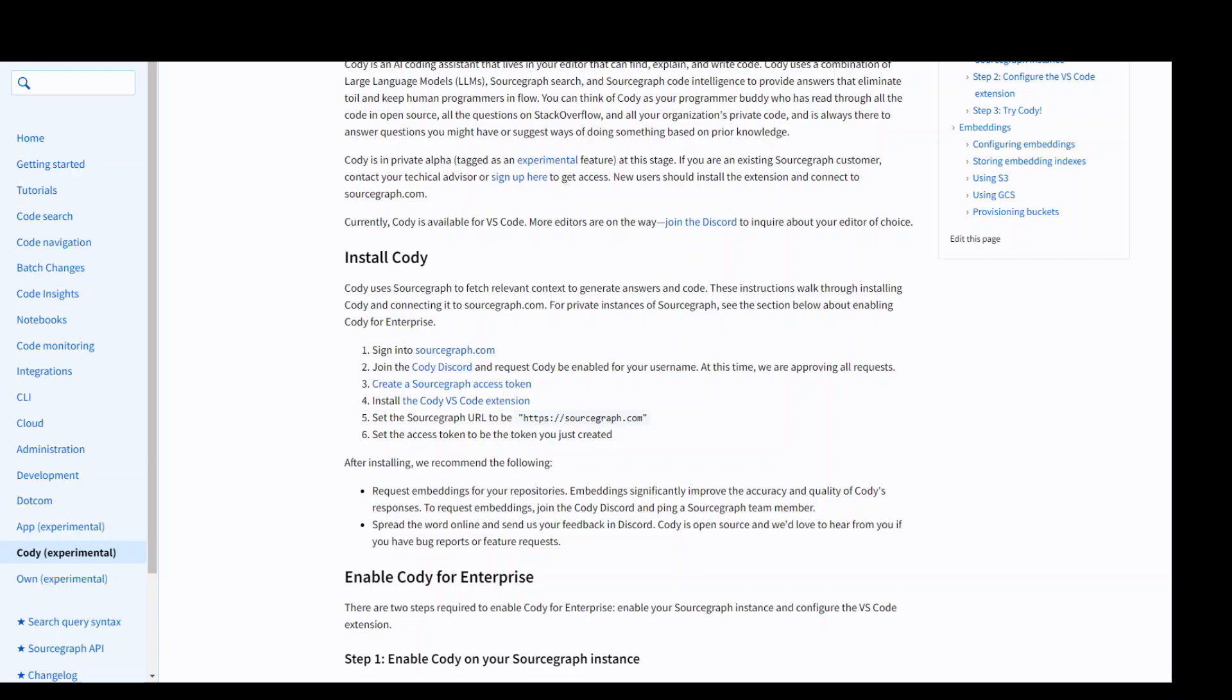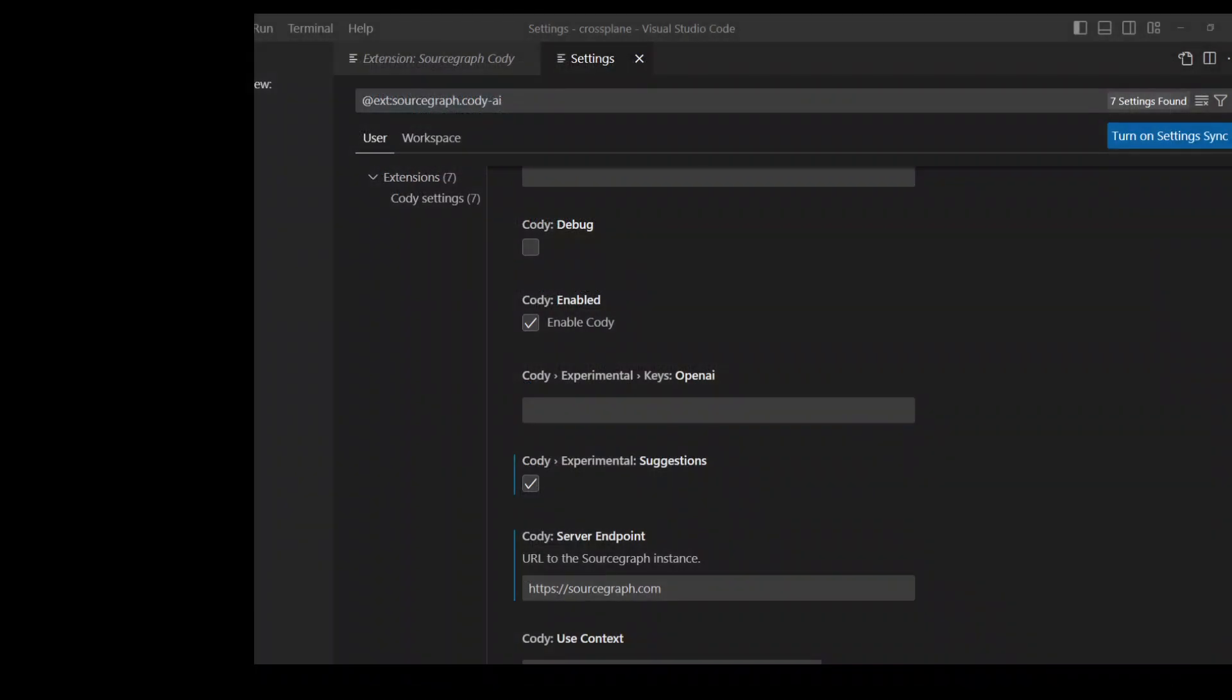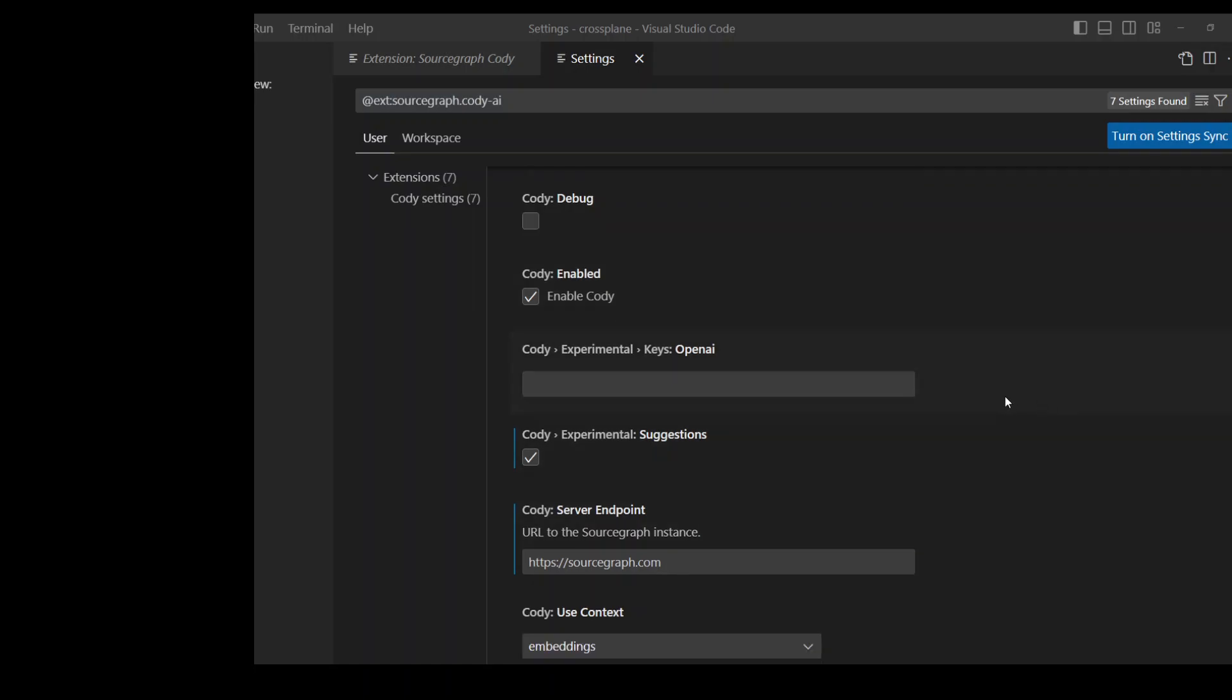So this is the settings option in VS Code. So once that's done, you can always go in, click on the Kodi icon and it will open the chat box for you.